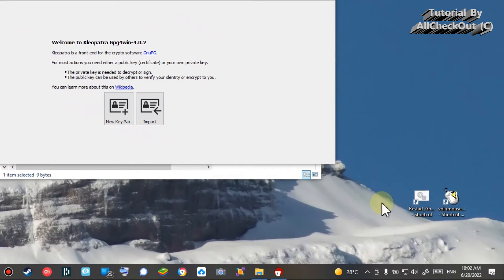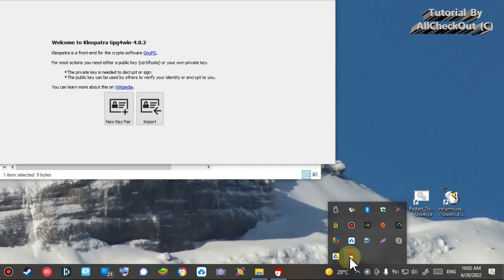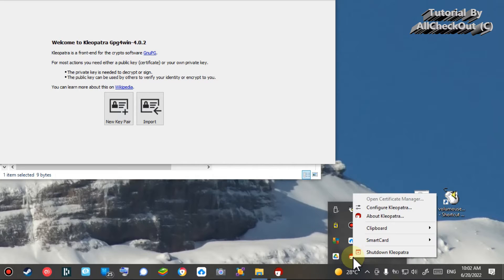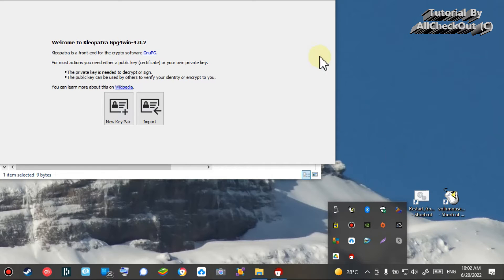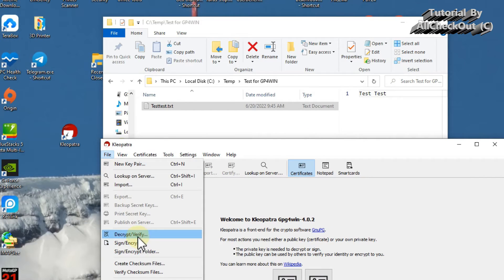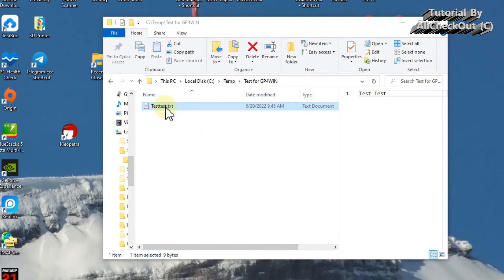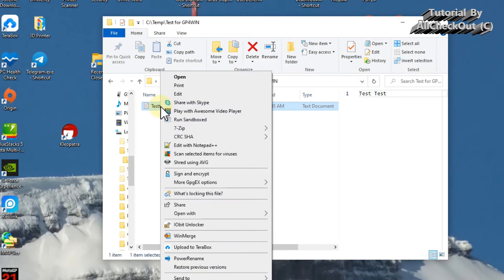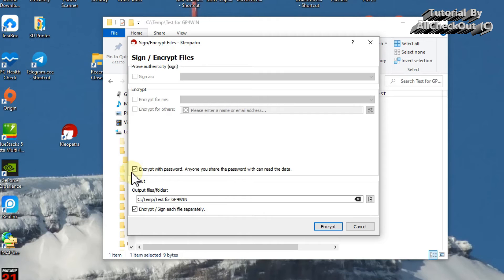After installing and opening Cleopatra, note that at the bottom right in the system tray, the application will always be running in the background after system startup. You can shut it down from there. Now, to encrypt a file using a password, you can do it from within Cleopatra — there are options to sign/encrypt and verify/decrypt — but it's easier to do it from File Explorer using right-click, where you'll see 'Sign and Encrypt.'